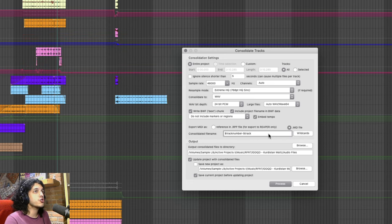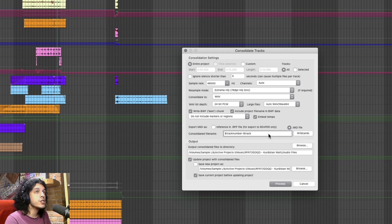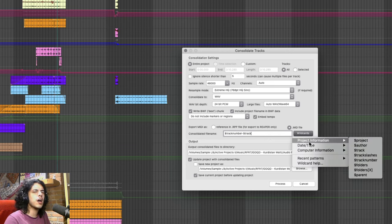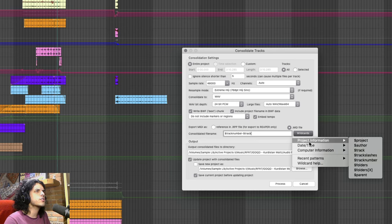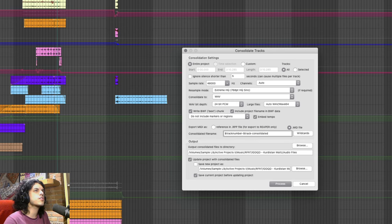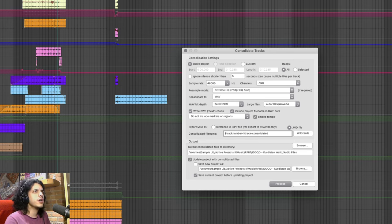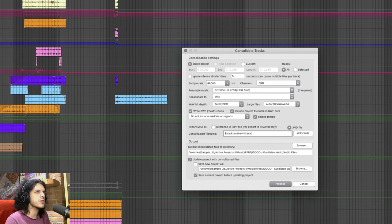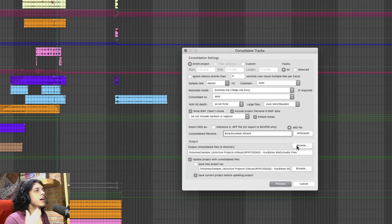Next up you can choose a naming convention for all the files we're about to make. These also use wildcards and we have recently covered wildcards. Link to that goes up there. The default here is track number, dash, then track name, and then dash consolidated. I personally just prefer to remove that bit. You do you.